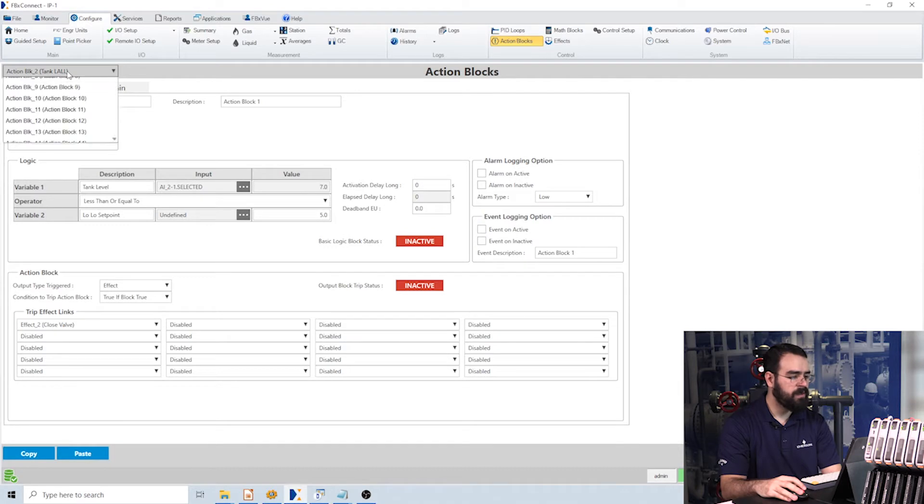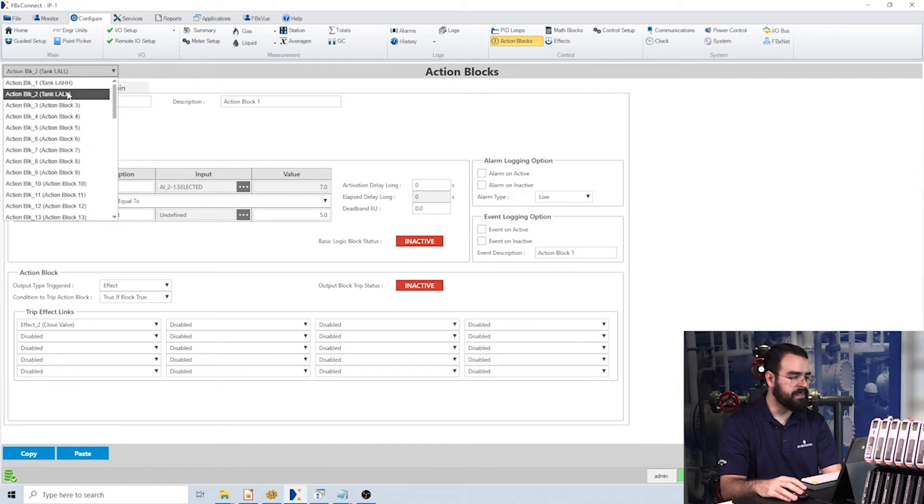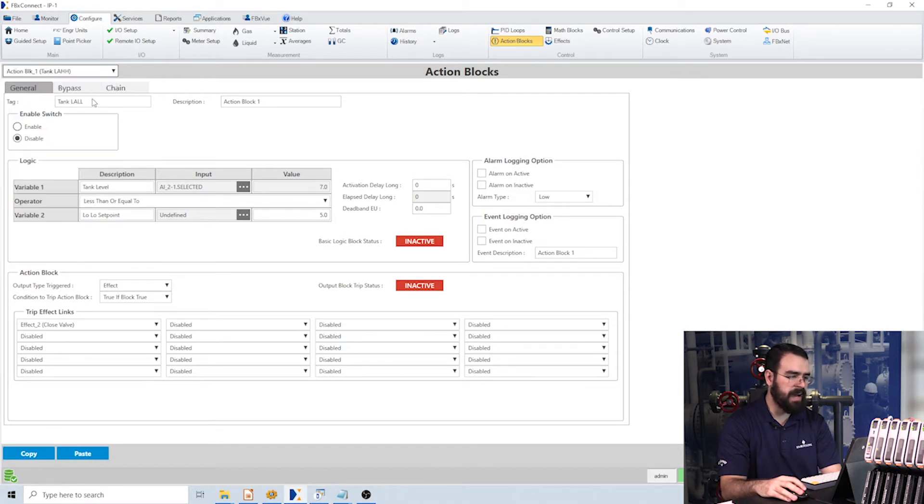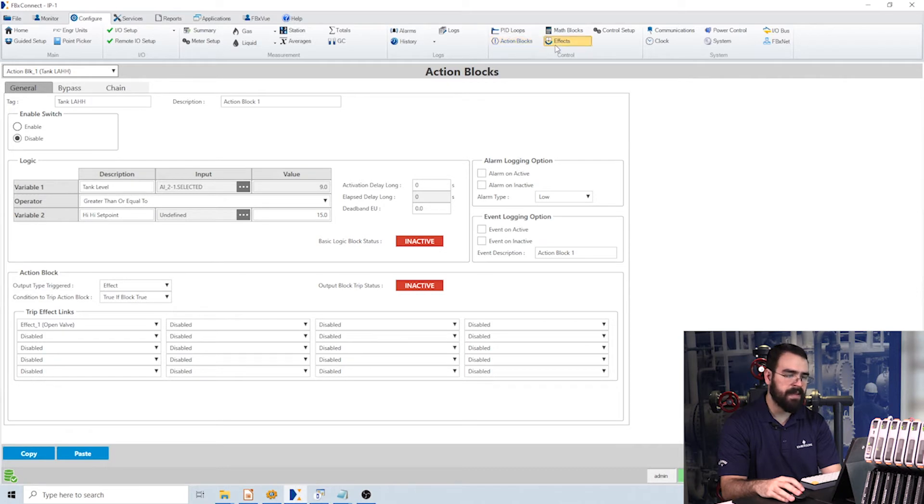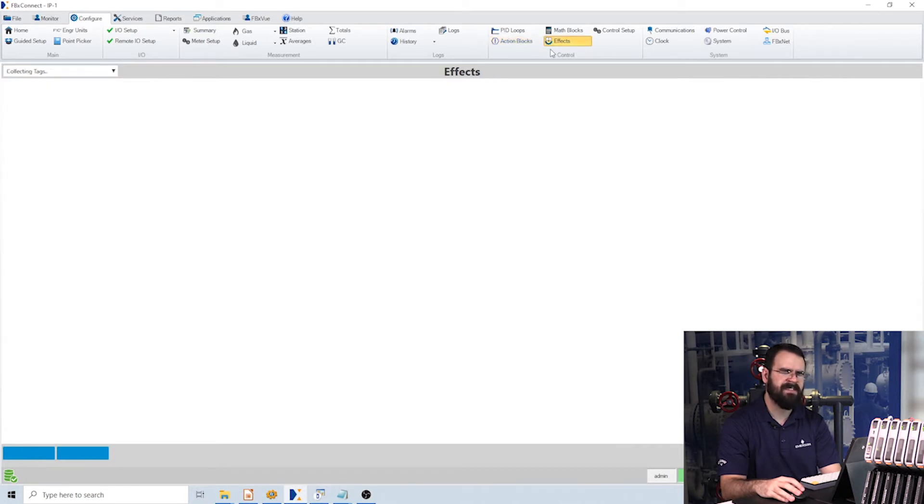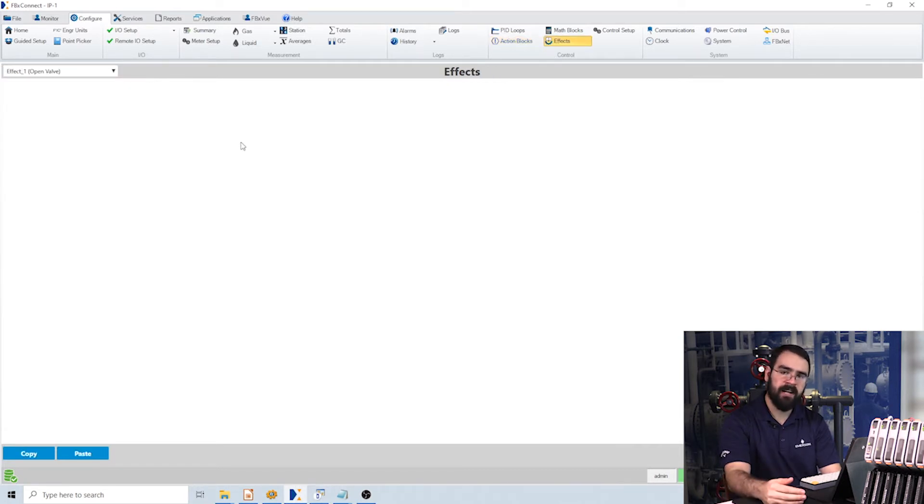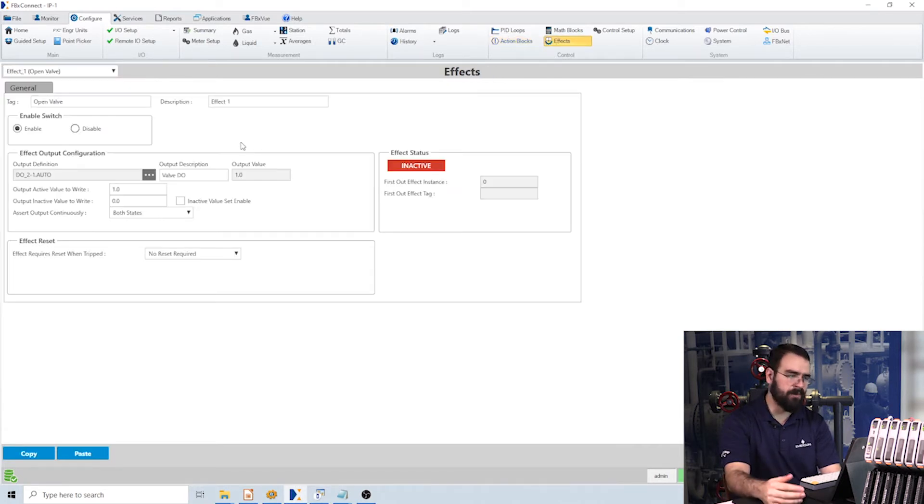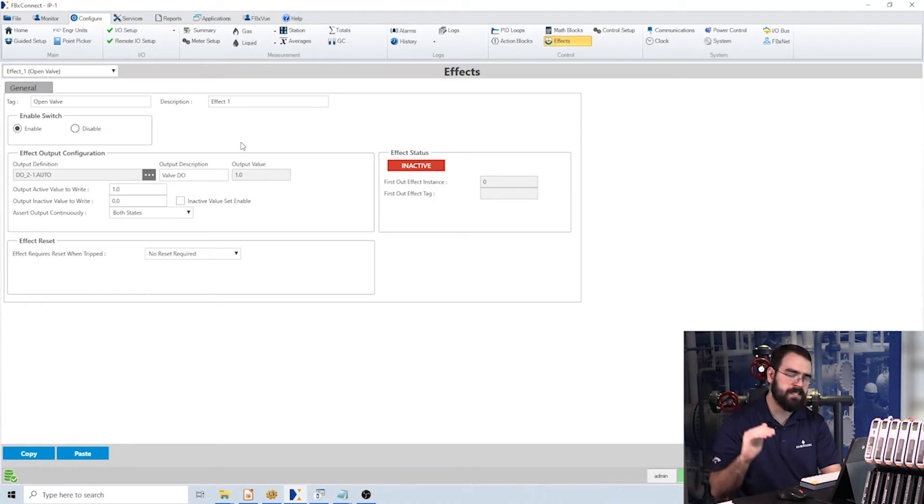So if you recall, we had two action blocks—one for our high-high setpoint, one for our low-low setpoint—and we had two effects: one that opens the valve when we reach our high-high setpoint and one that closes the valve at our low-low setpoint.